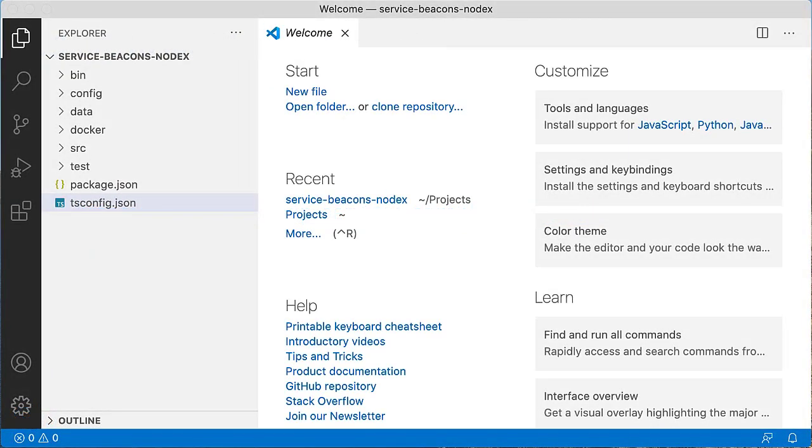Let's start with creating a project structure. First, create a folder on your disk and give it any name. I chose to give it the same name as the component in the repository. Then, inside that folder, create several subfolders: bin, config, data, docker, src, and test.